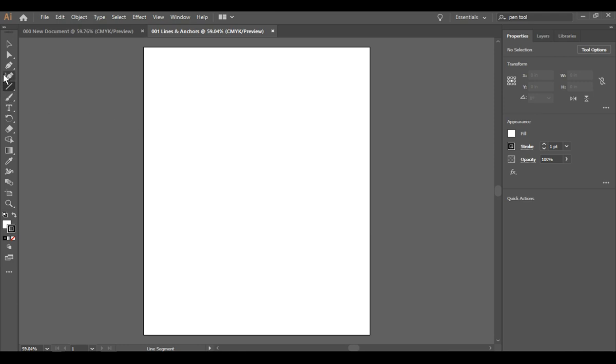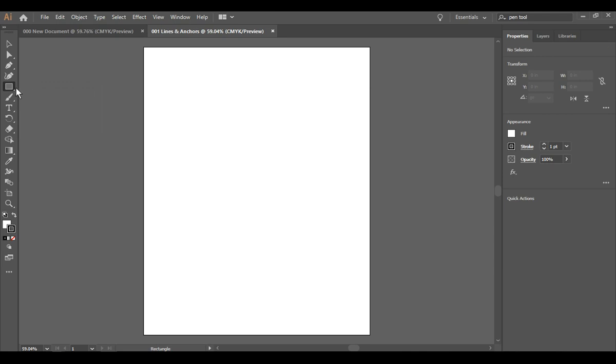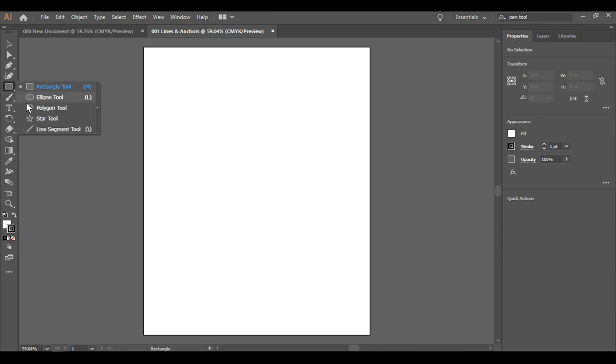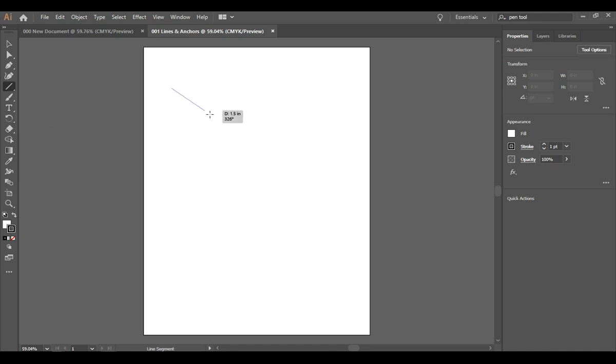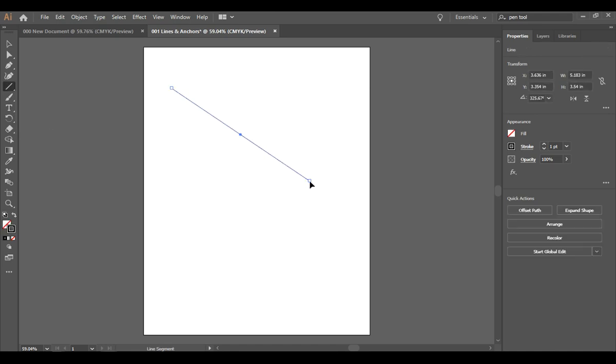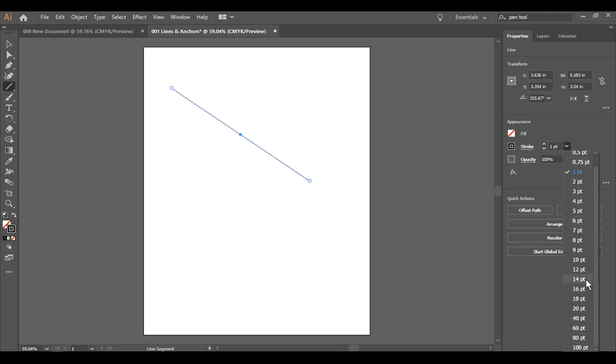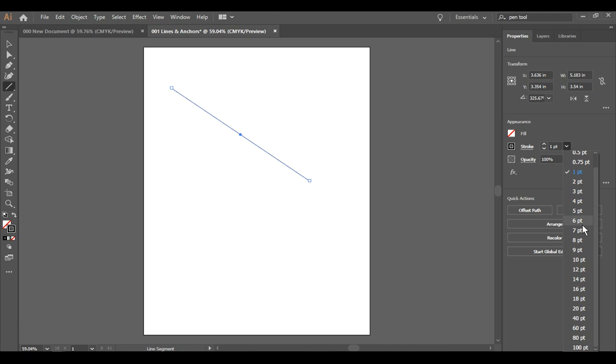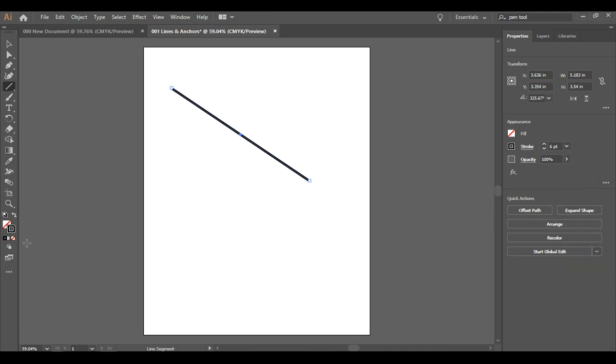We are going to find the line segment tool and it's often found here under the rectangle tool. You'll see this tiny little arrow, press on it, gives you all kinds of shapes. So we're going to draw a line. Our stroke is one point. If I want something a bit fatter, I can just click on this arrow here and say make it six points so now you can see it better.